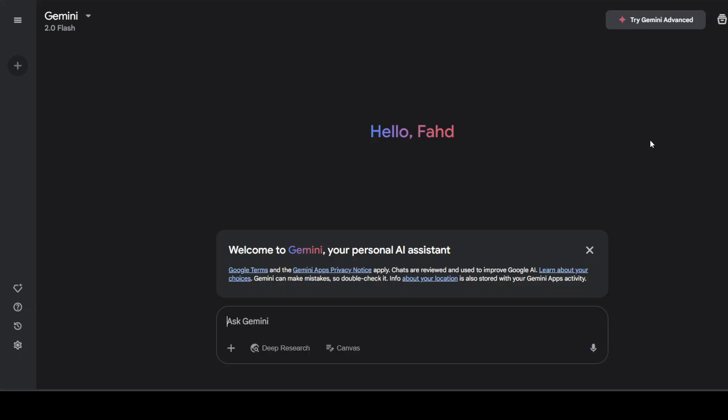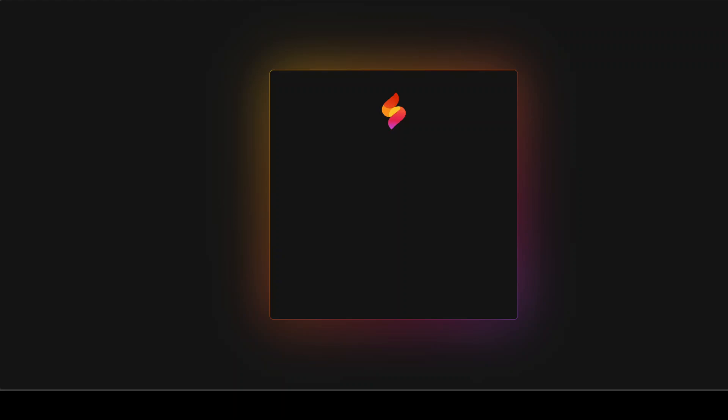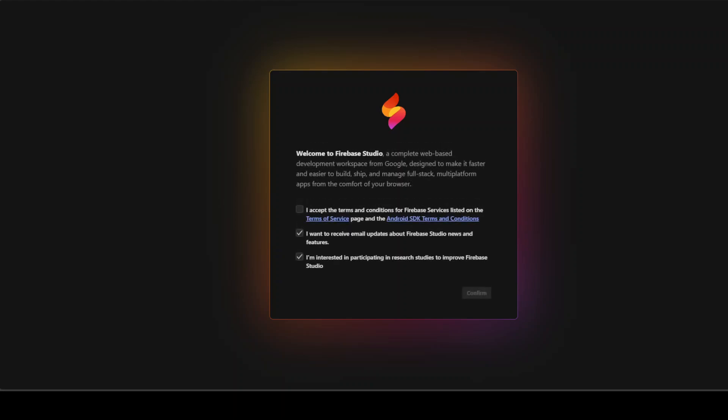But I believe that the area where they are really shining at the moment is agentic software. And the reason why I am saying that is because I have observed a lot of groundbreaking technologies coming from Google.